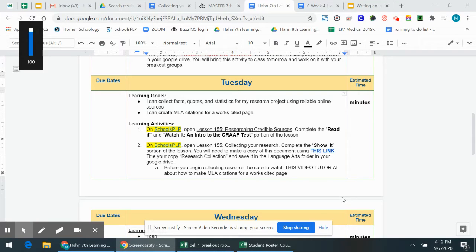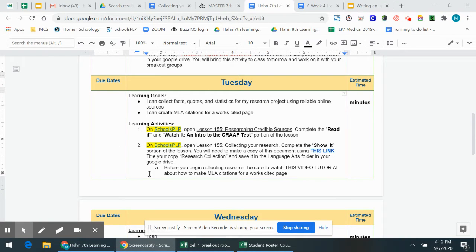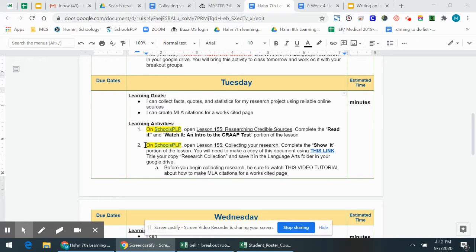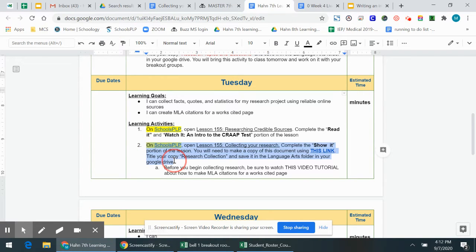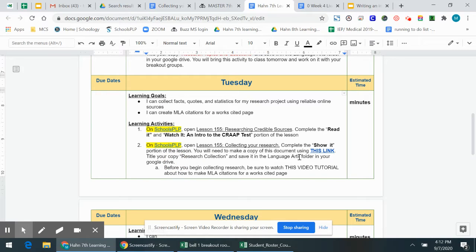Hi guys, this is Mrs. Hahn and today I wanted to show you how to do part of your lesson for Tuesday this week. So you'll see on Tuesday the second task you have to do is you are going to start actually collecting your research.